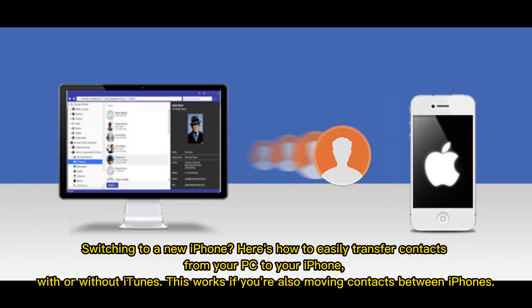Switching to a new iPhone? Here's how to easily transfer contacts from your PC to your iPhone, with or without iTunes. This works if you're also moving contacts between iPhones.